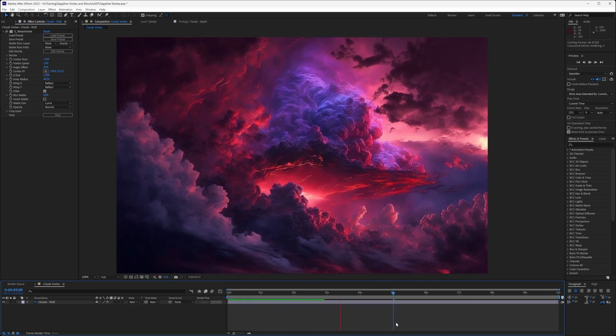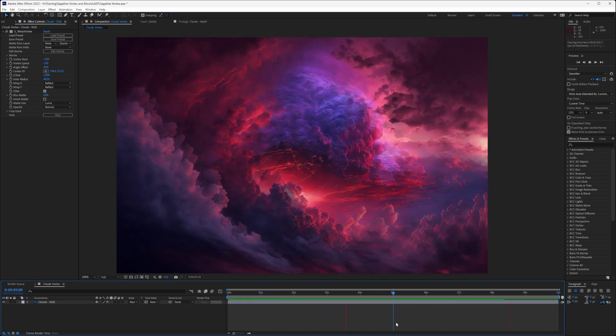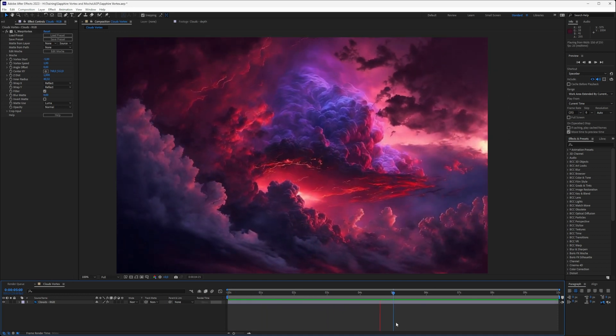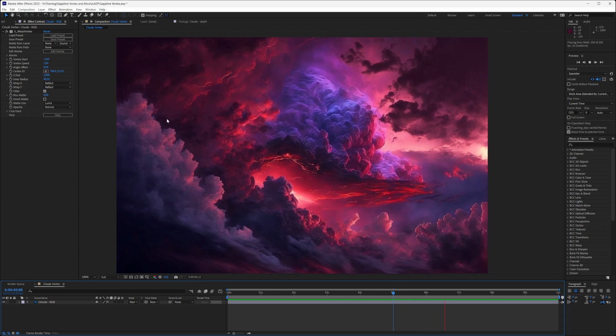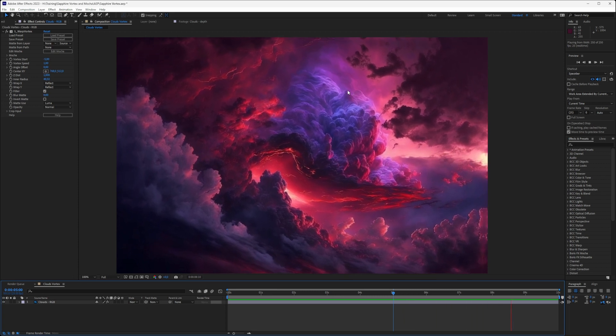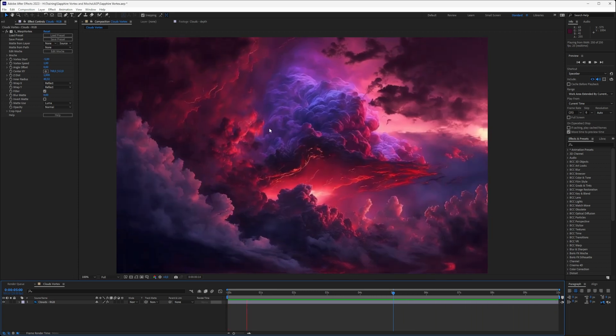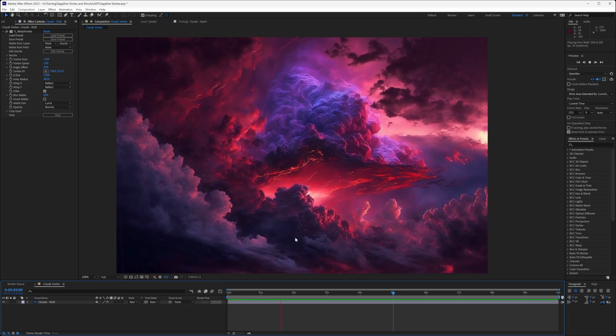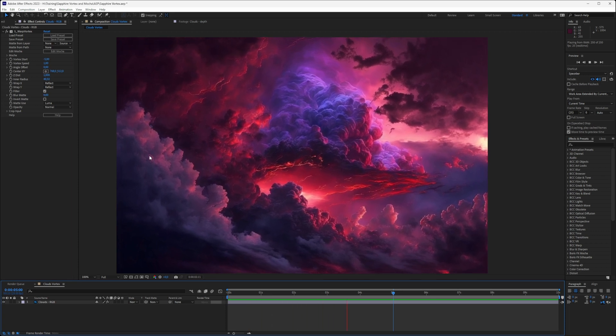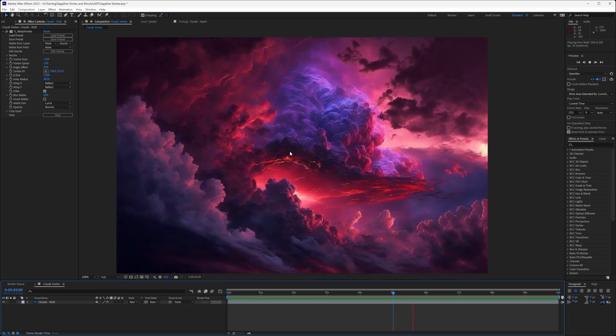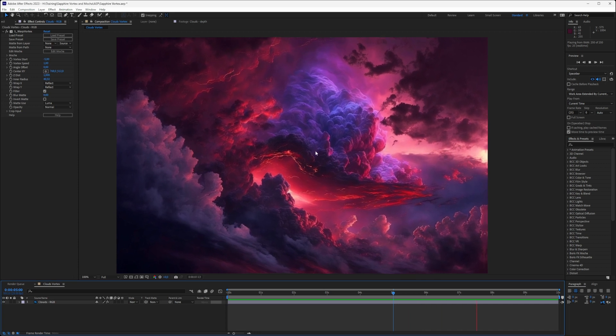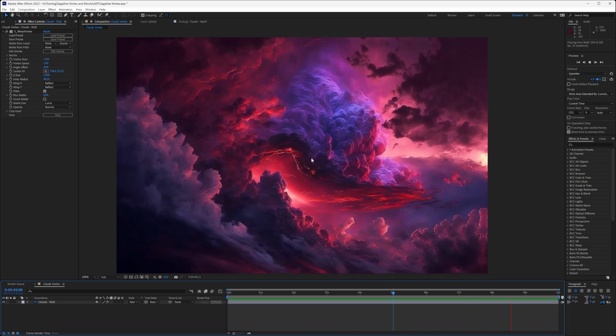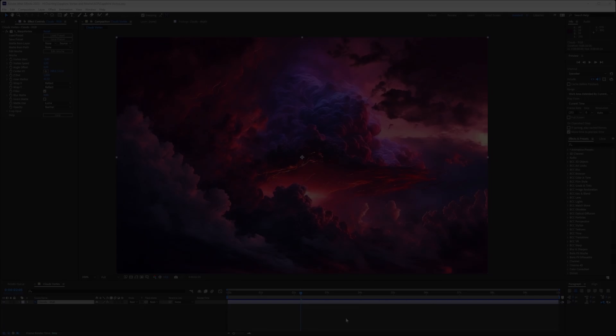Let's just RAM preview that through and see what we get. Now we've started to get a little bit of motion happening within the image. Now I like what's going on on the borders here, but I do think that the center point is getting a little bit too vortex-y. Here's what we can do.